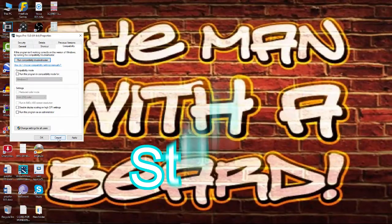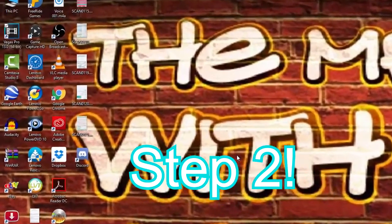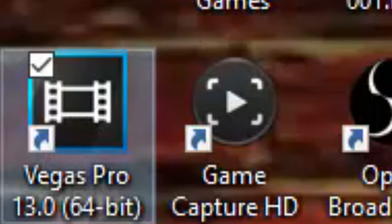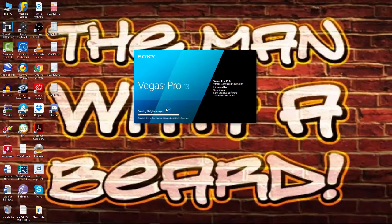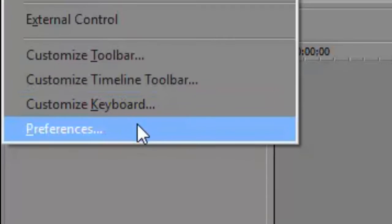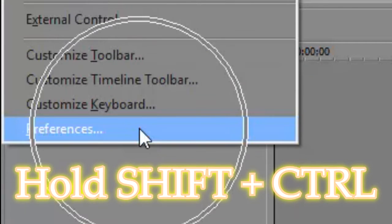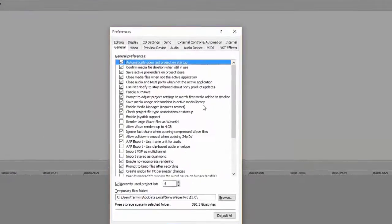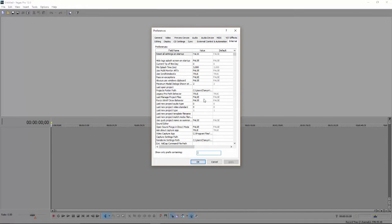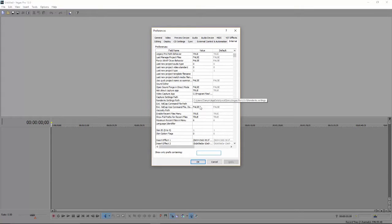Step two is to launch the Sony Vegas application. Once it loads up we'll be changing some of the preferences. Head over to Options at the top of the screen, go all the way down to Preferences, but before you click you need to hold Shift and Ctrl and then open that tab. When you do this, you'll open up the internal side of Sony Vegas which allows you to manipulate and change certain settings.